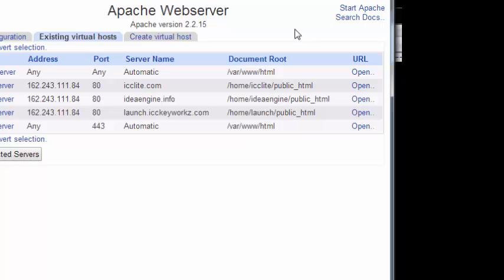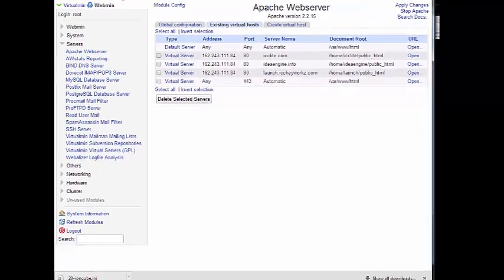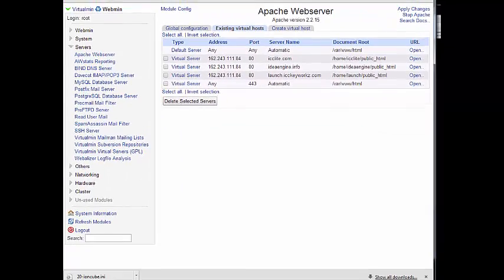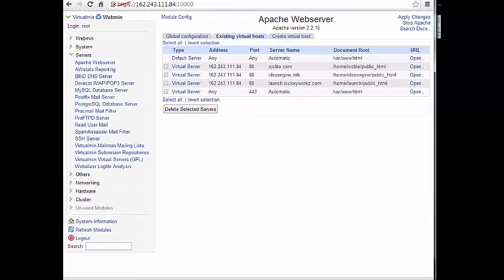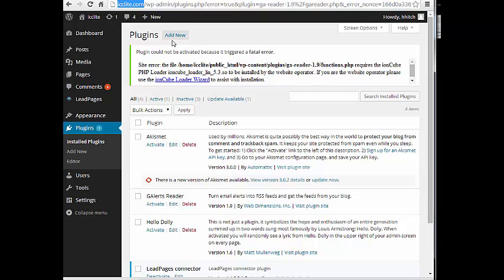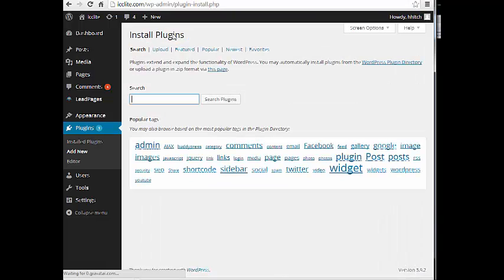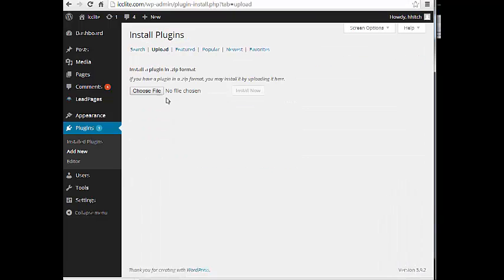Now I should be able to go back to my blog over here and try that plugin again and it should not give me this error. So let's just do the same one again, which was one of my ga reader plugins.